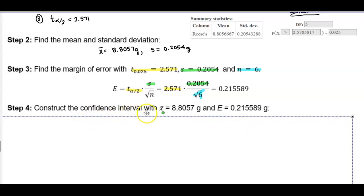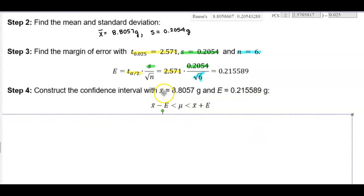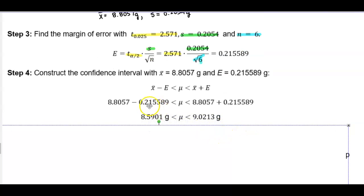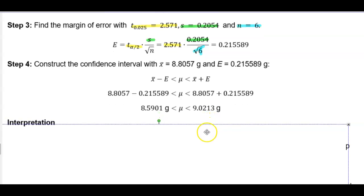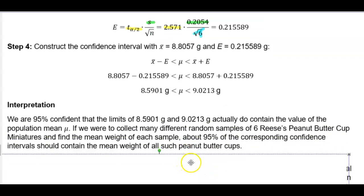Now we construct the confidence interval using the sample mean of 8.8057 grams and margin of error of 0.215589 grams. The lower bound is 8.8057 minus 0.215589, which equals 8.5901 grams. The upper bound is 8.8057 plus 0.215589, which equals 9.0213 grams. We are 95% confident that the limits 8.5901 grams and 9.0213 grams contain the value of the population mean.